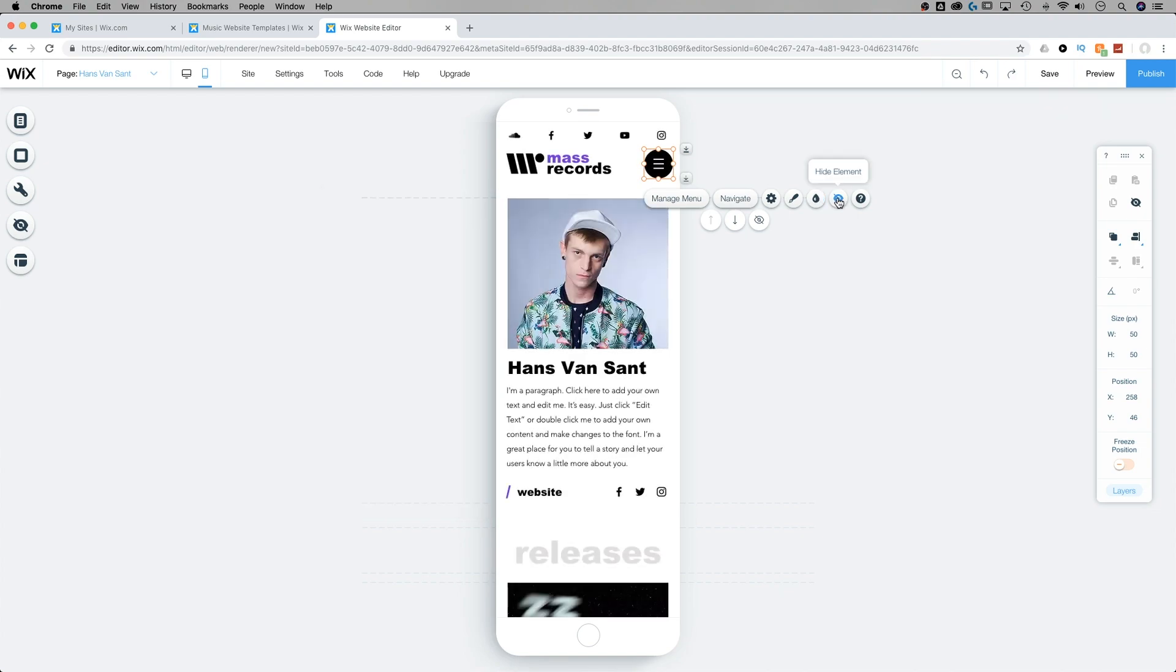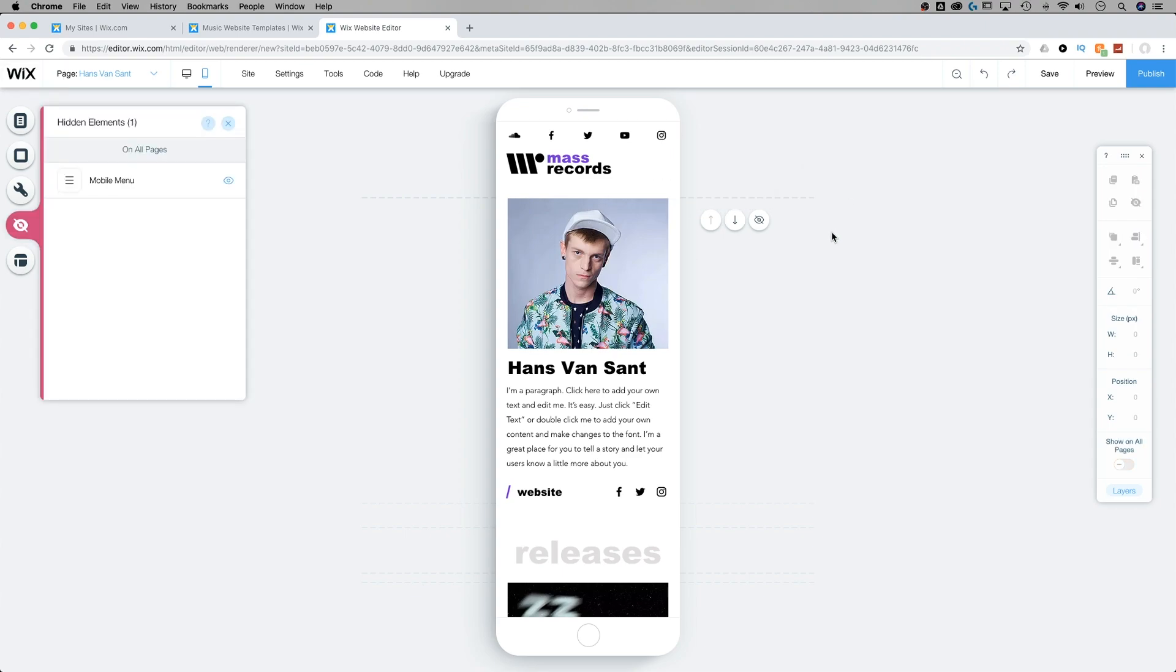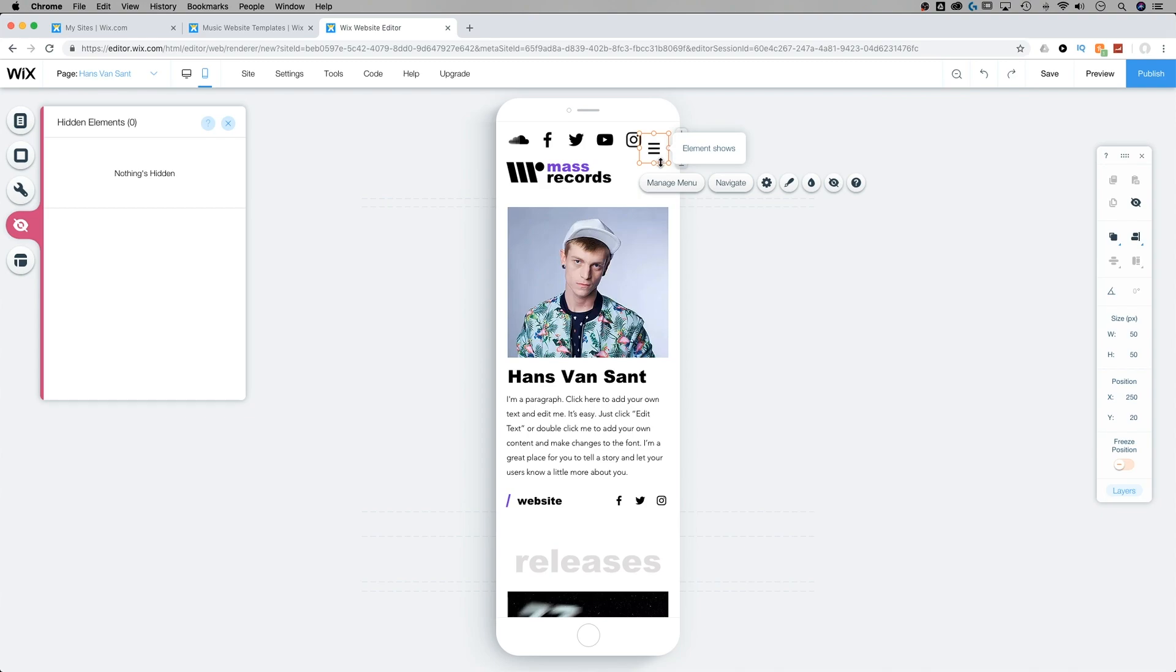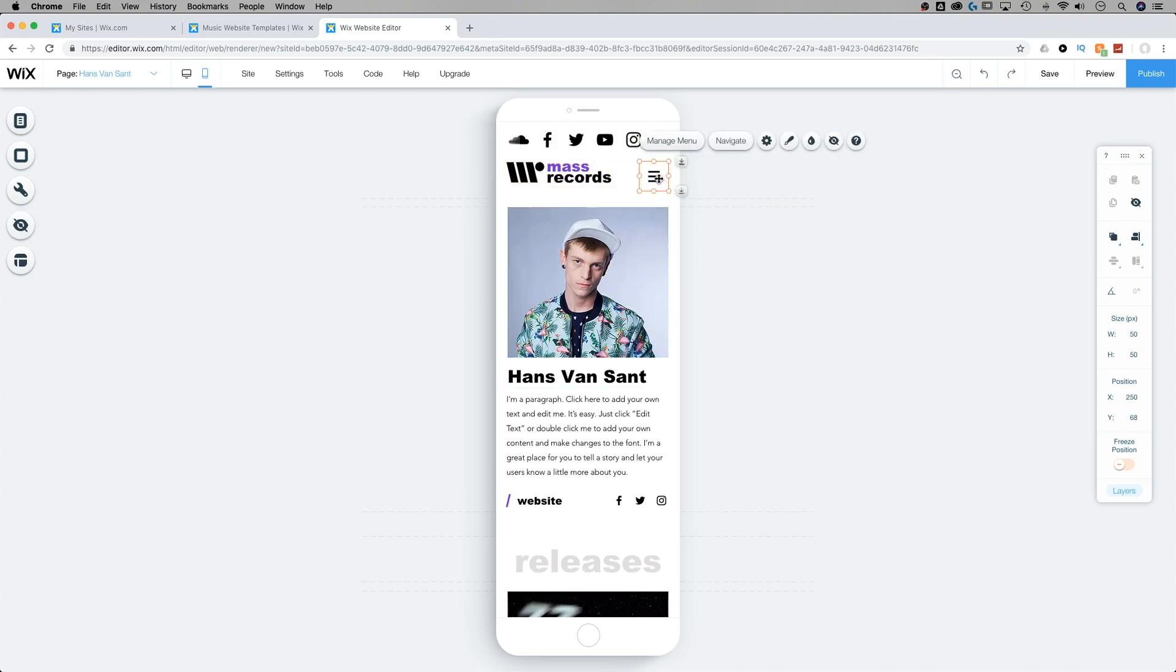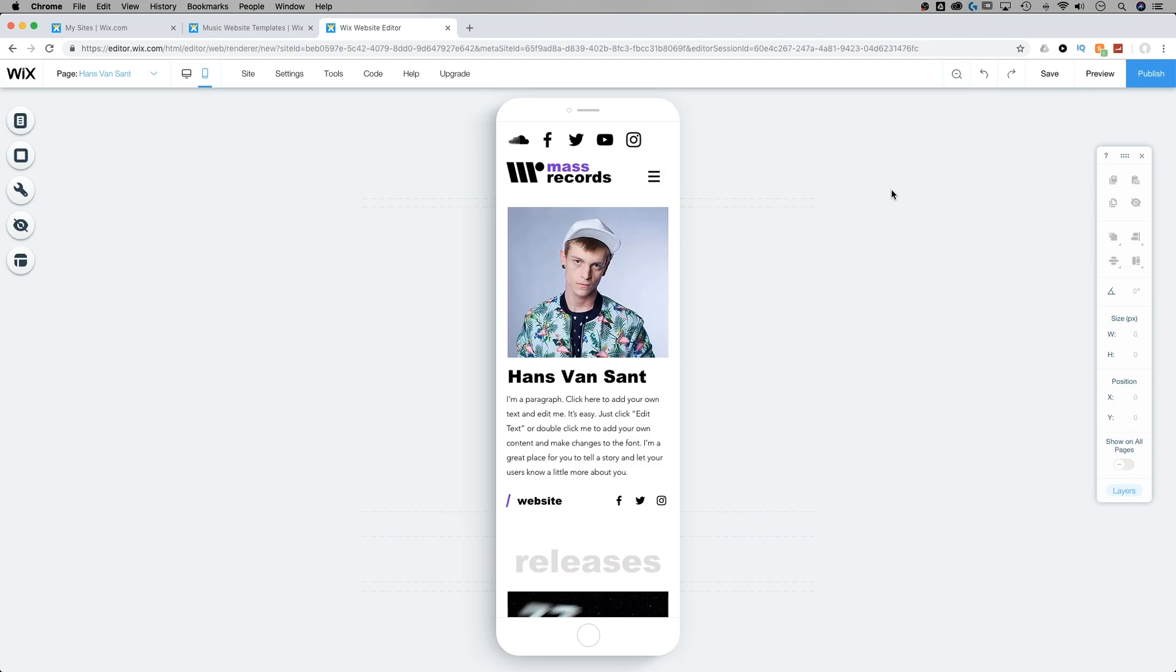And of course, we can always hide the mobile menu if you really wanted to do that with the little eyeball icon. Once we do that, it is hidden and it shows us in our hidden elements that our mobile menu is hidden. To show it again, we can click show element and it's going to pop back up and we can organize it in the way that we want for our website and make sure it fits our design.